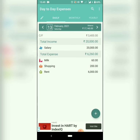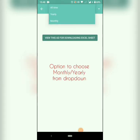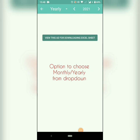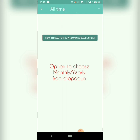The last feature is the option to choose monthly or yearly while downloading the Excel sheet. Thanks for using the Day to Day Expenses app; hope you like the new features.